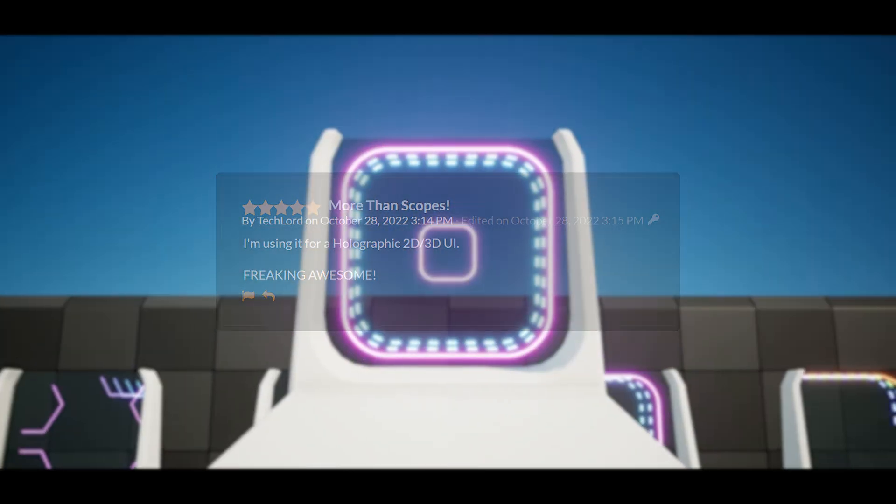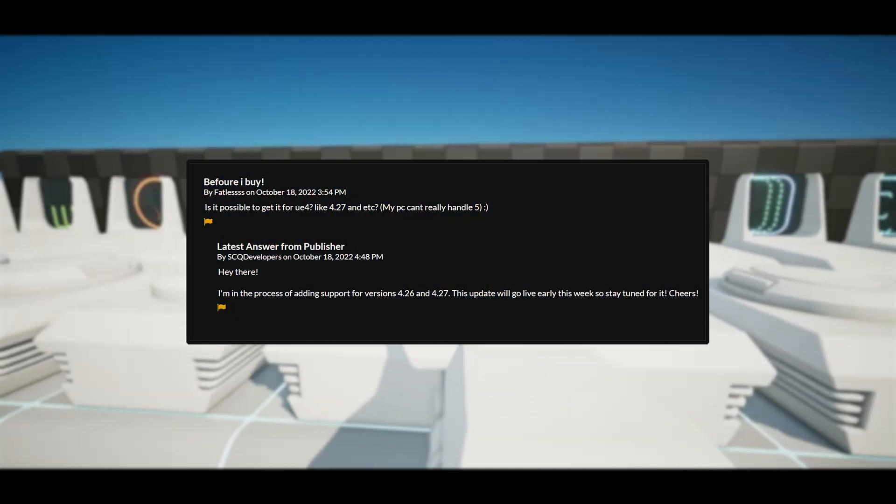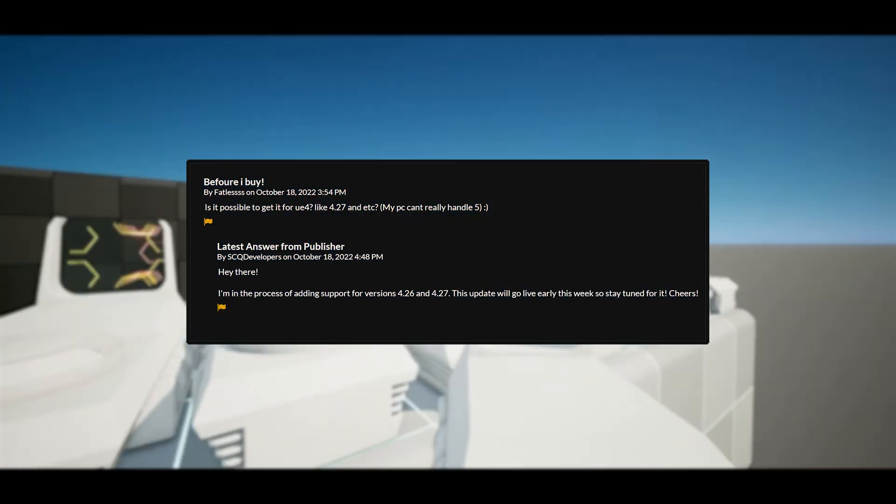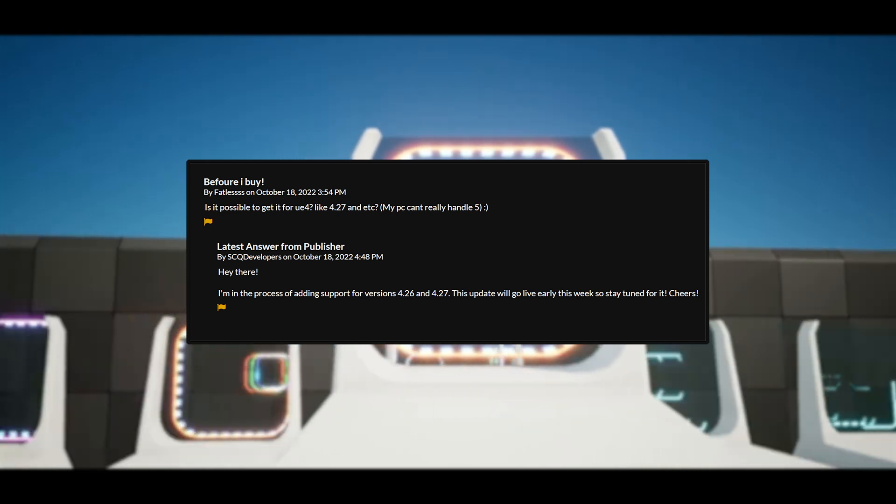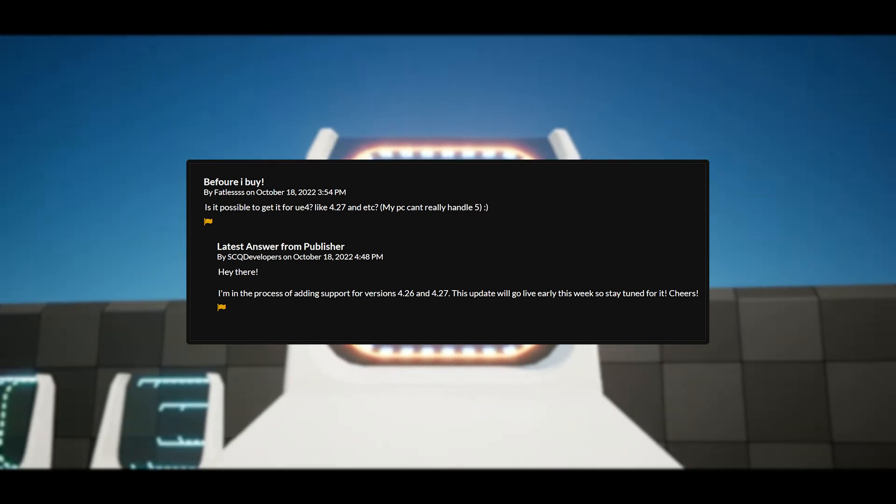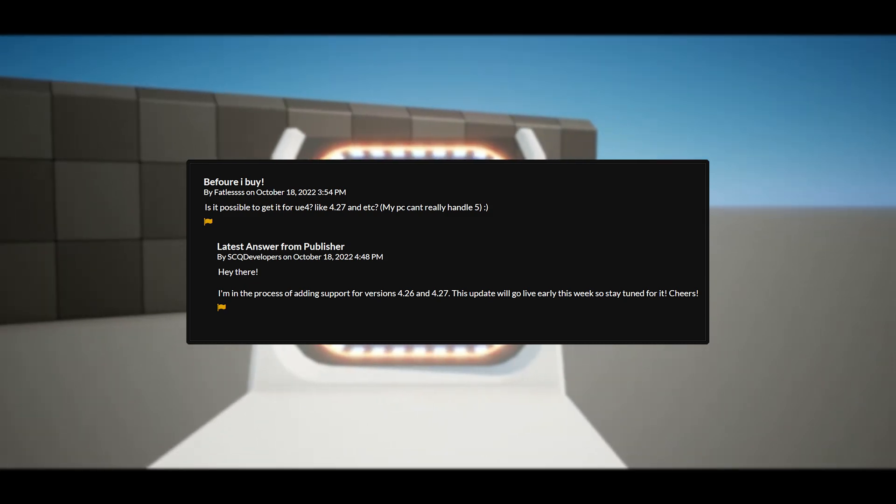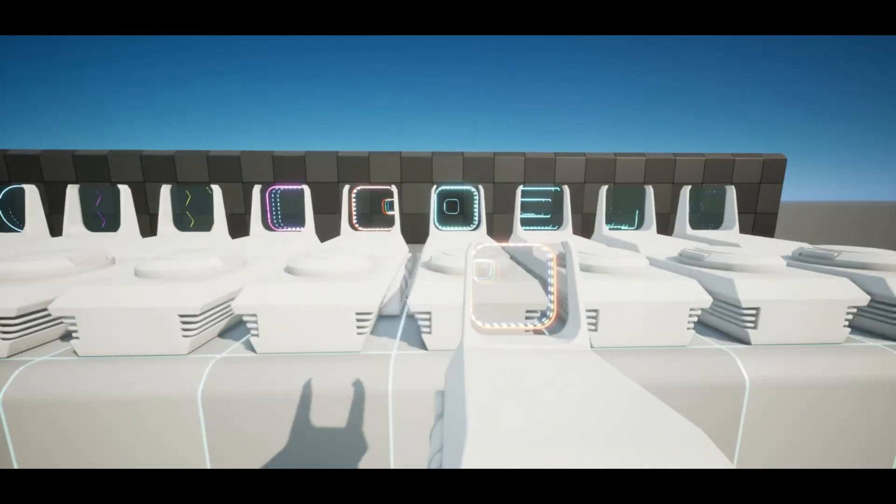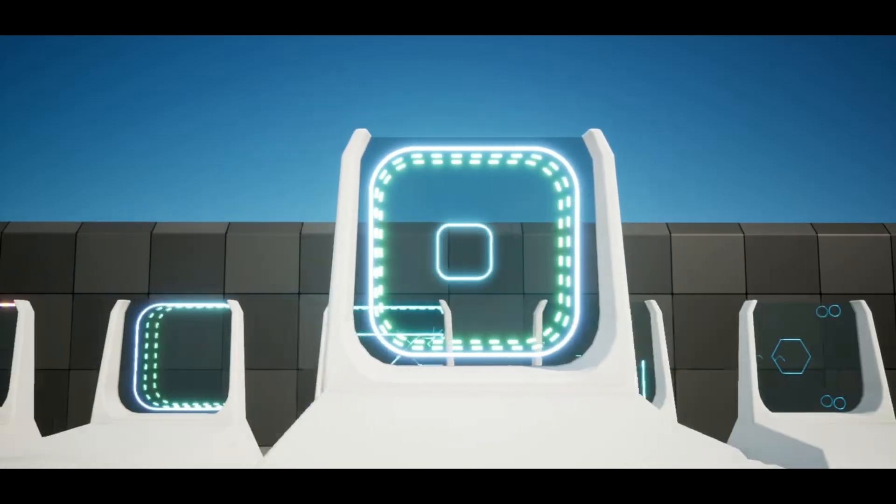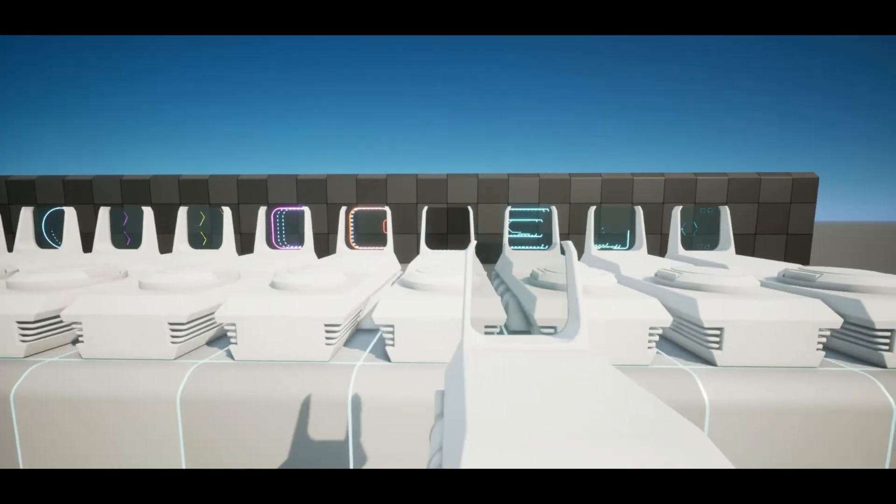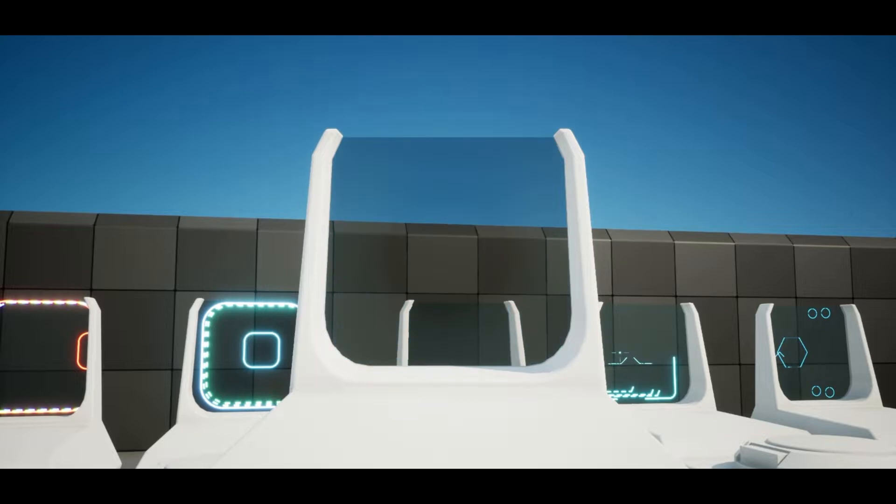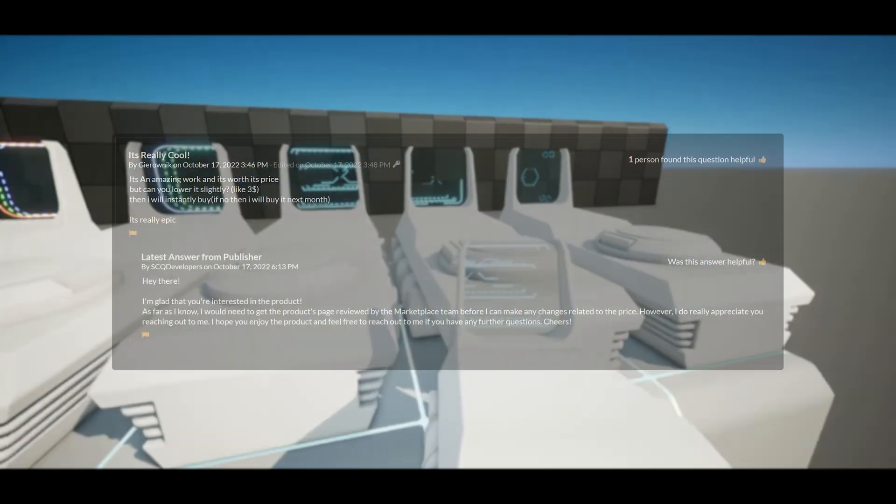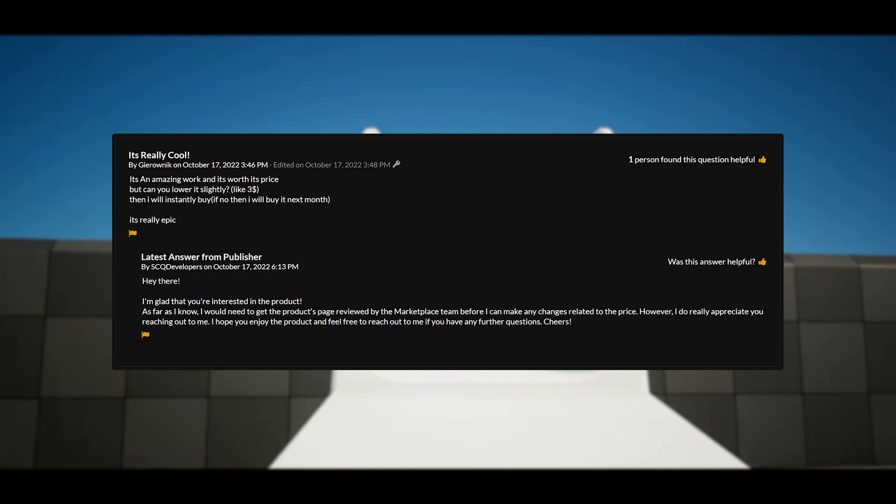The two questions are, before I buy is it possible to get it for UE4 like 4.27, and the publisher has responded, hey there I'm in the process of adding support for versions 4.26 and 4.27. This was October of 2022, this update has been released, but this just shows that the publisher is going to answer your questions if you ask any.